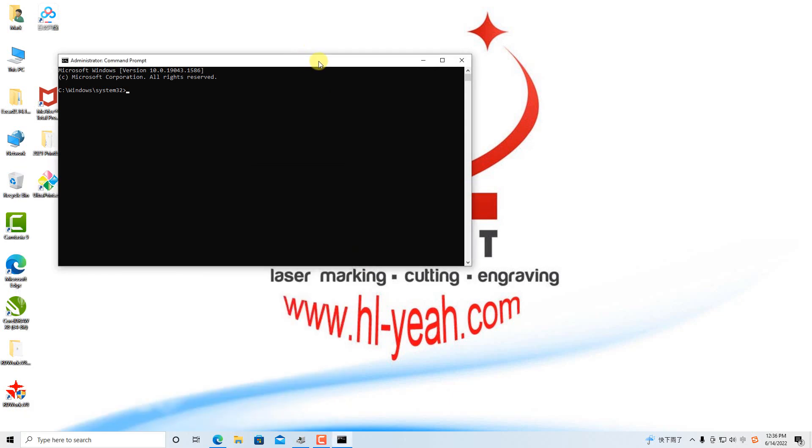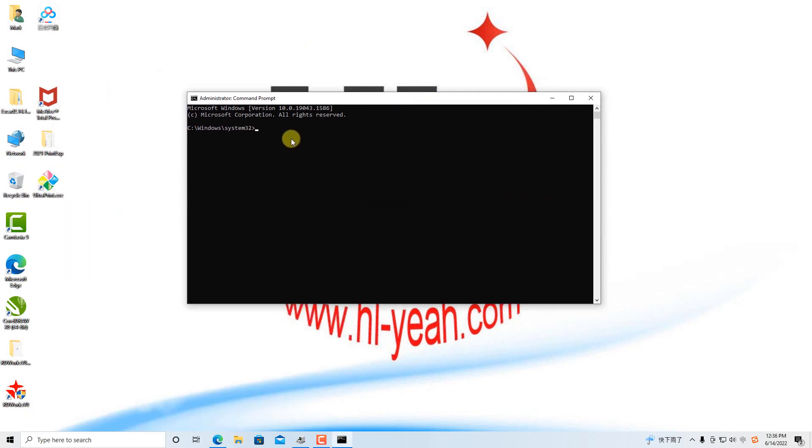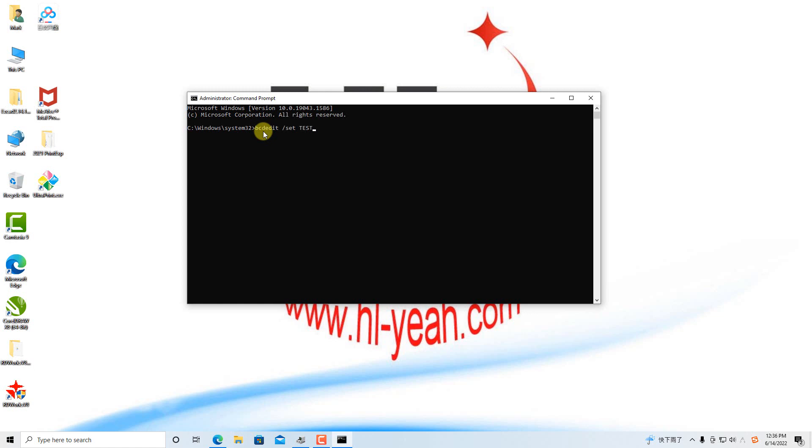At this command interface, we need to input: bcdedit space /set testsigning on, and press enter.